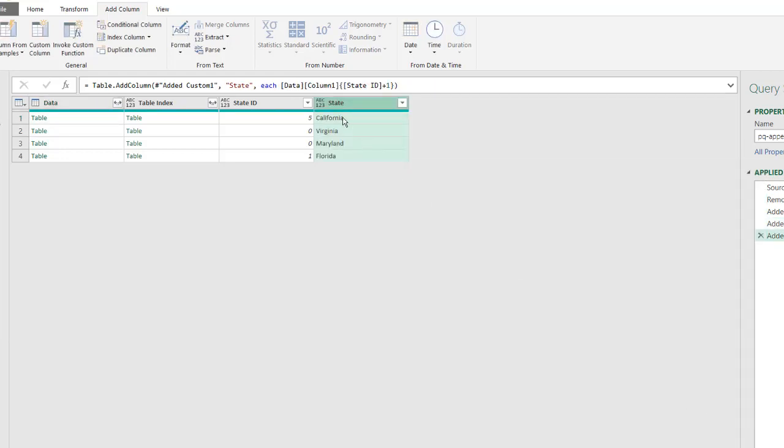Click OK, and now we have our state information, right? So that first table is California, the second, Virginia, third, Maryland, fourth, Florida. So that gives us the state information that we can use later on, and we can put that into our final table.